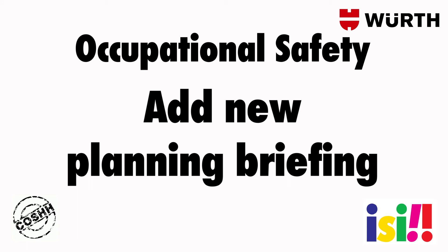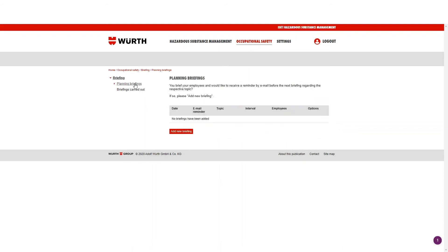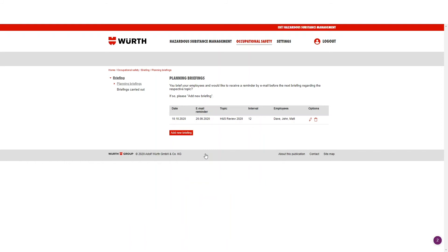Occupational Safety — Add new planning briefing. To add a new planning briefing, click Operational Safety. In the left-hand navigation, click on Briefing and Planning Briefings. Here are the required fields you need to input: Topic, Date, Employees, the interval required, and the email addresses for the people to receive the reminders. Click the Add New Briefing button, and this will appear in your planning briefings page.